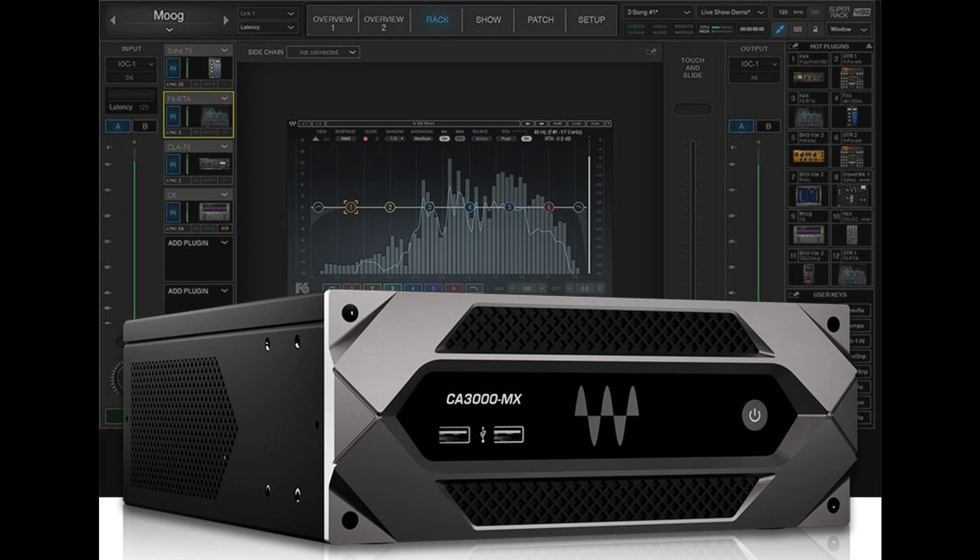Integrators can add any desired Waves plugins to the CA3000MX to customize the processing to their specific needs. Waves offers a massive selection of audio processing plugins to address issues with feedback suppression.